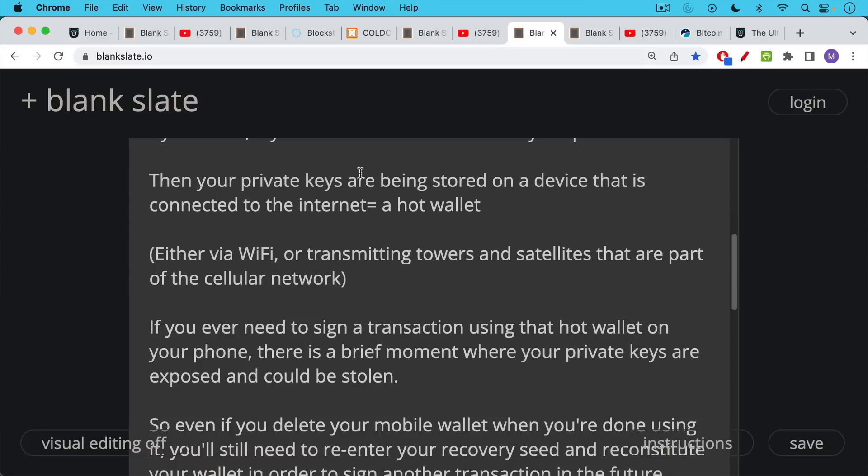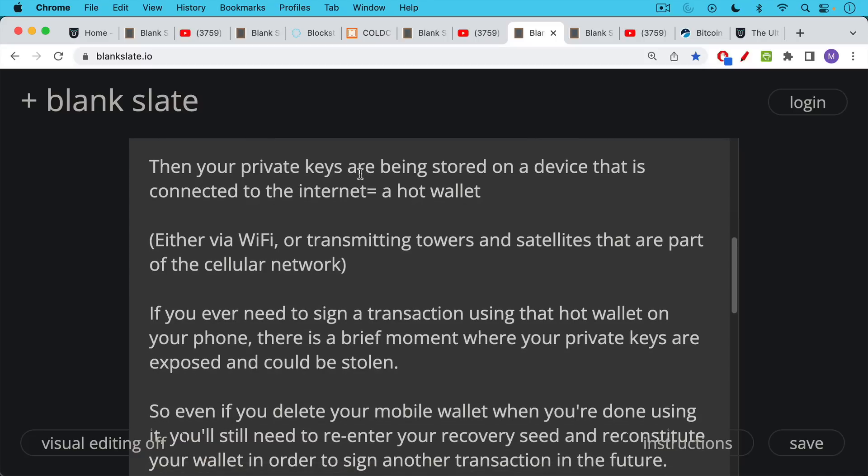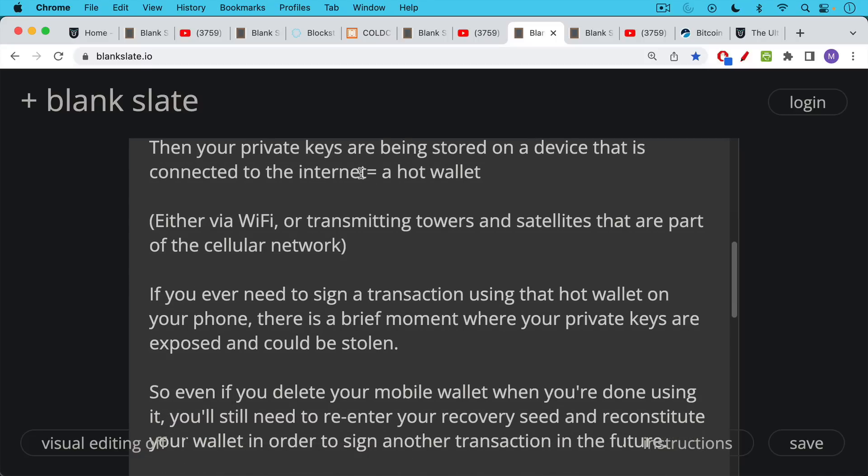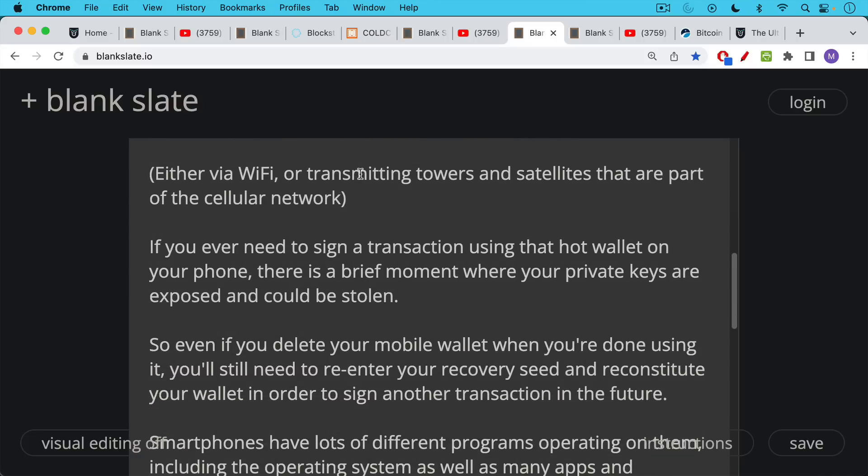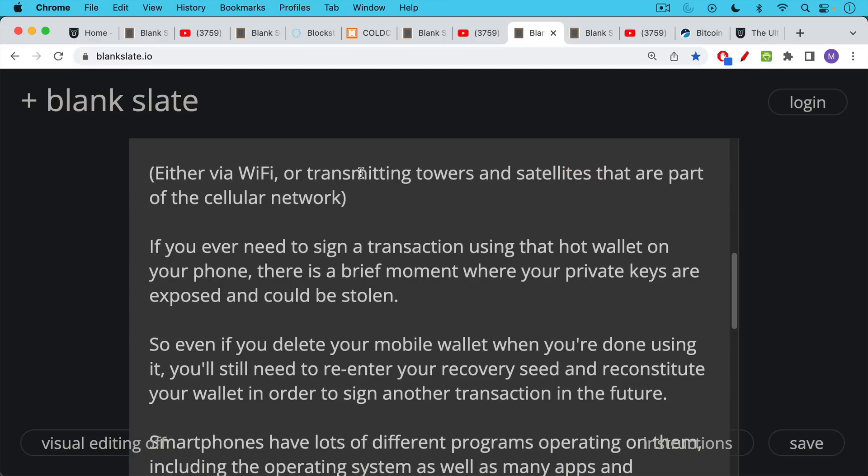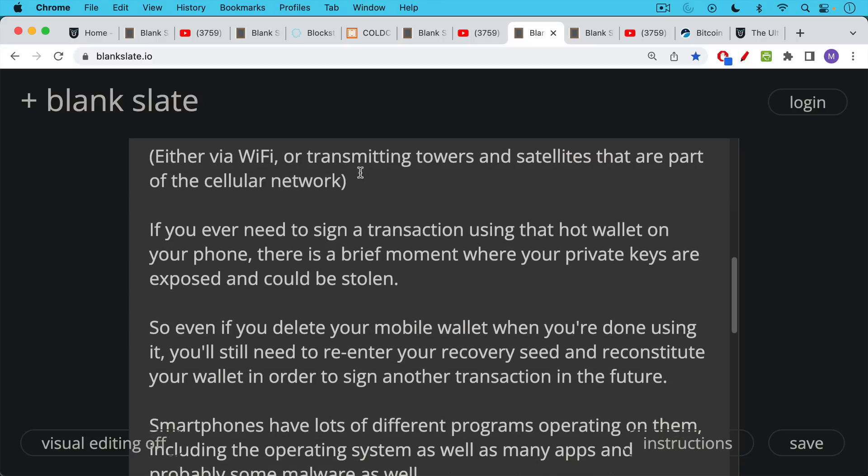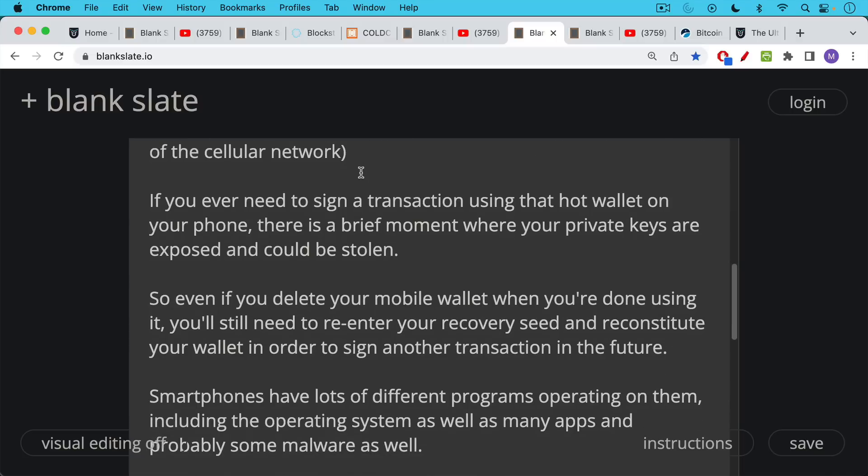Now, if you ever need to sign a transaction using that hot wallet on your phone, there is a brief moment where your private keys are exposed and could be stolen. So even if you delete your mobile wallet when you're done using it, and when you're done generating your recovery seed, which is not a good idea to do that on a phone which is connected to the internet, even if you delete your mobile wallet when you're done using it, you're still going to need to reenter your recovery seed and reconstitute your wallet in order to sign another transaction in the future. Recovery seed is just that 12 or 24 word backup.